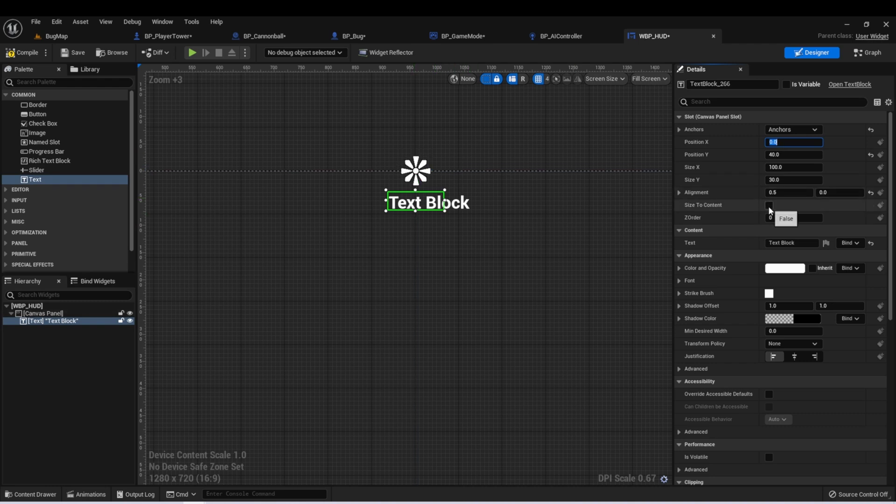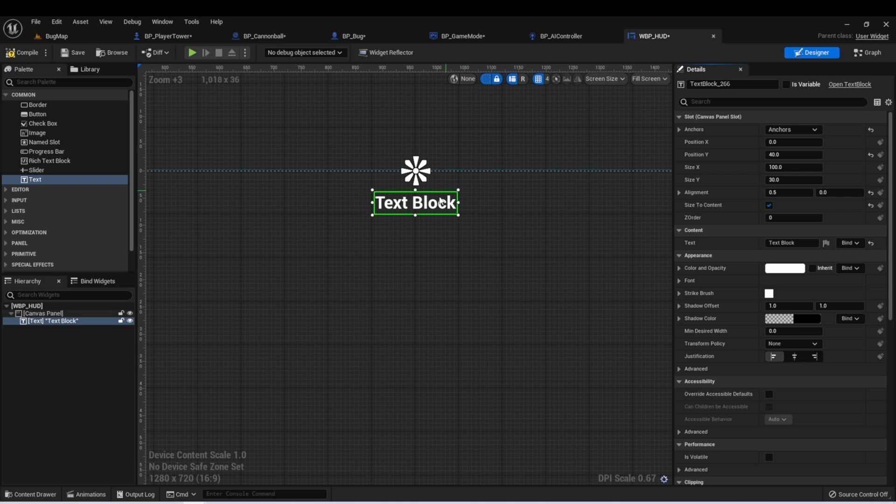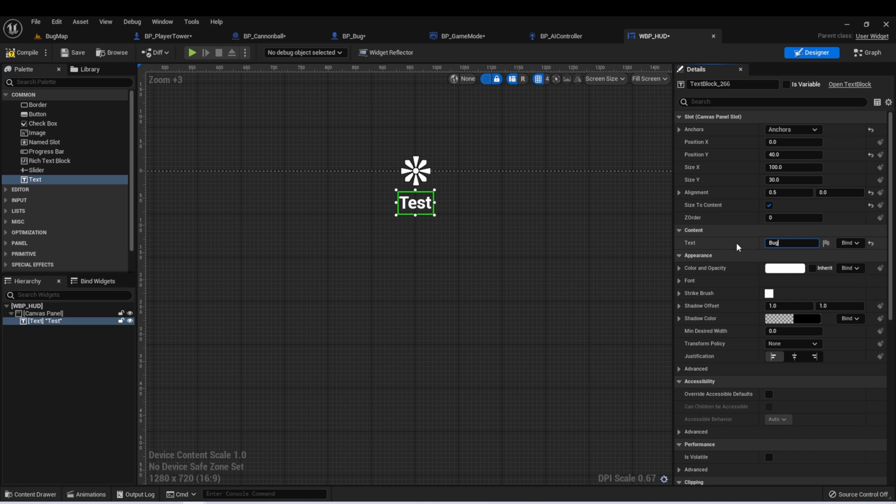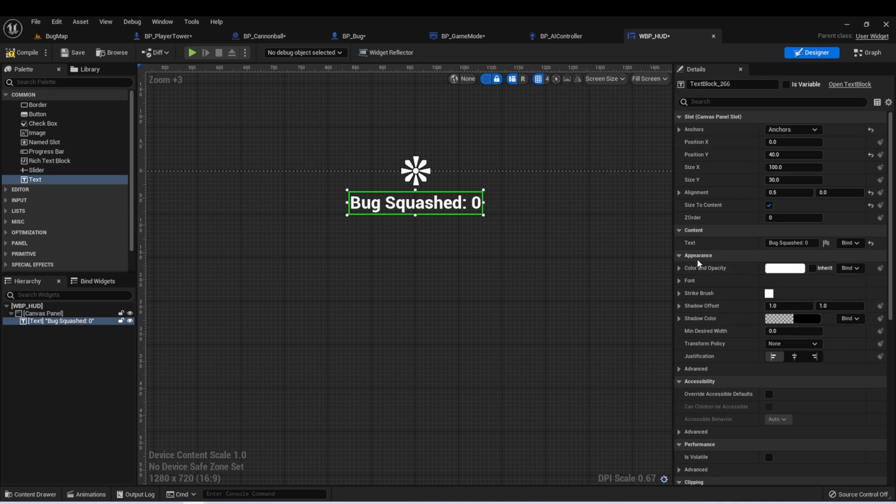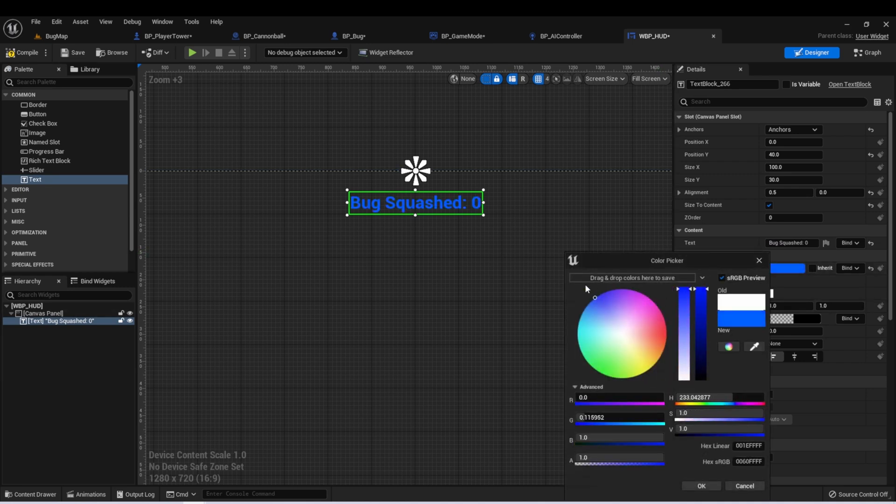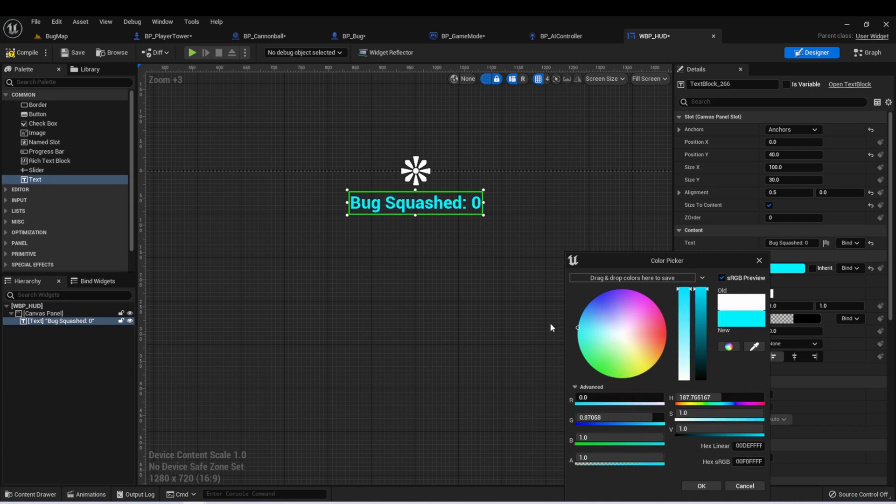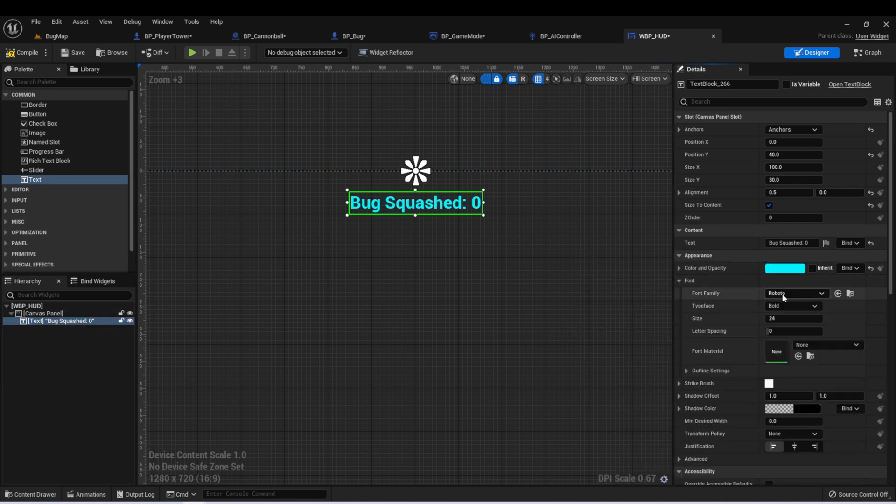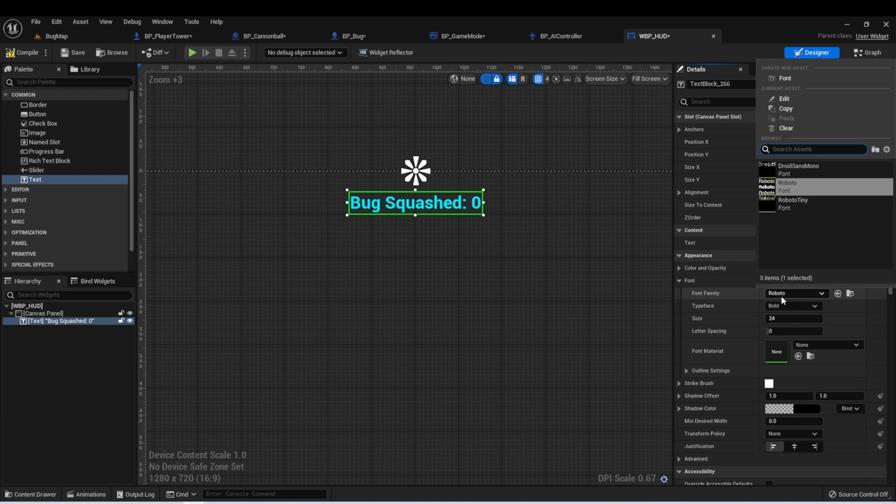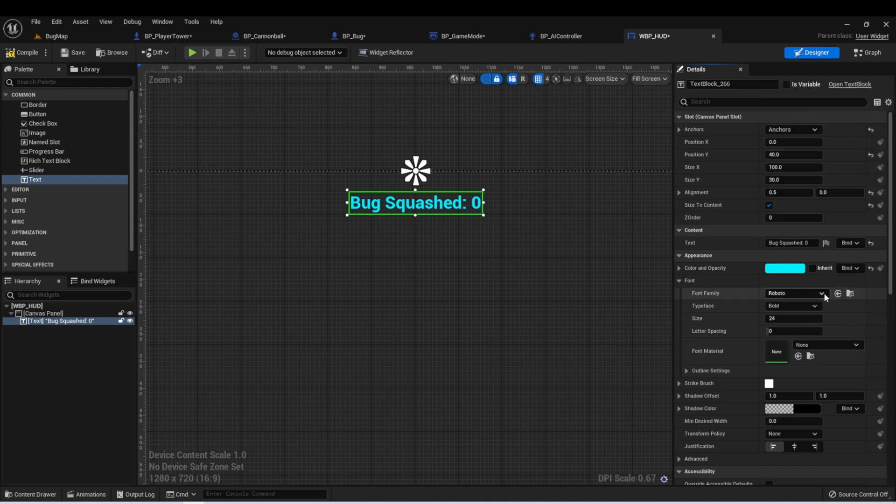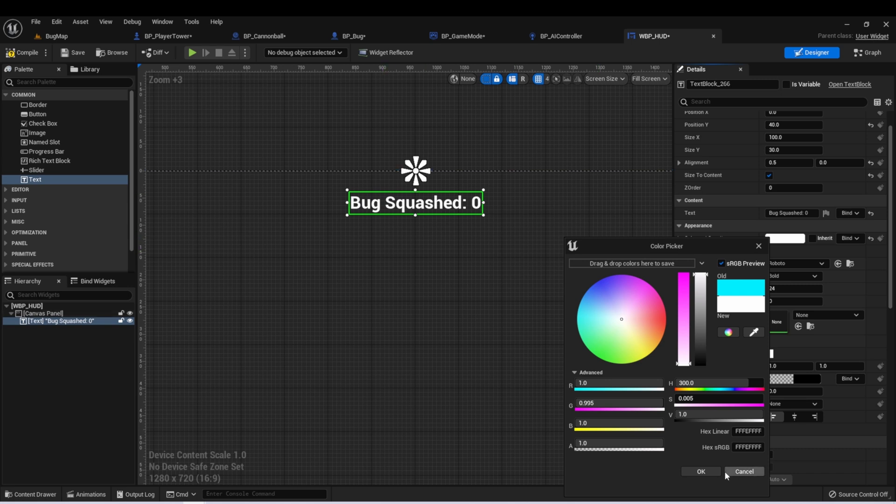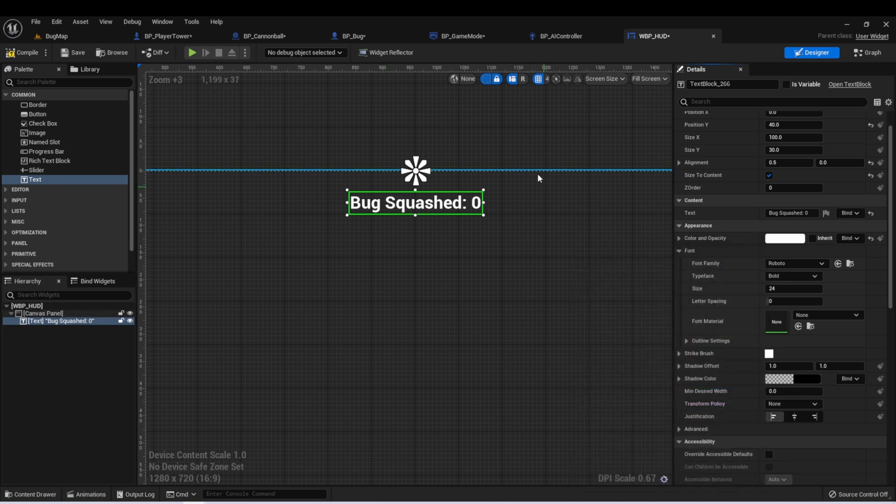We can click size to content, which means it will automatically adjust this to fit the size of whatever is in there. We can then change the text. So we can change this to say test or for our situation, bugs squashed. We can then change the appearance. So we can change the color of this to a blue or a red or whatever color we want. We can change the font. There are some fonts built in. We can also add new fonts. We'll talk about that in a future lesson. We can change the typeface, the size, all of these things. For now, let's leave this white so we can easily see it on our player's screen.